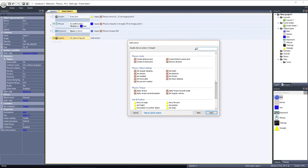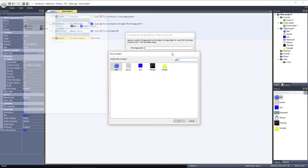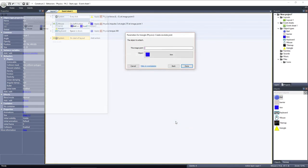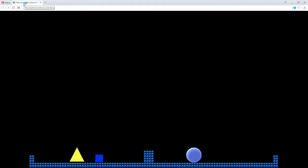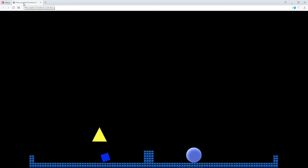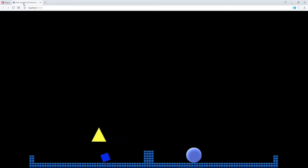I'll choose Create Revolute Joint. I'll join it to the box using its default image point. Now when I preview the layout, the triangle's joined to the box, and the box is preventing it from taking off like it did before. And you can see they are hinged together.